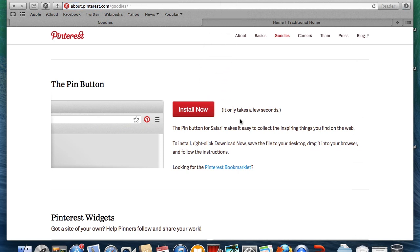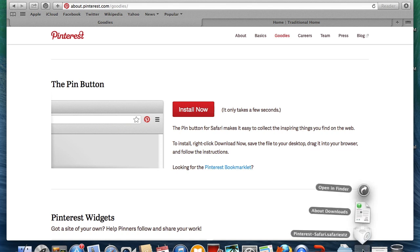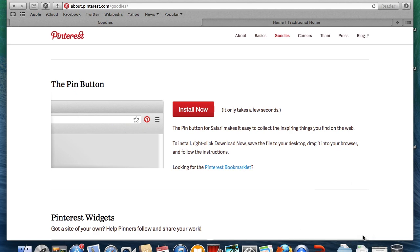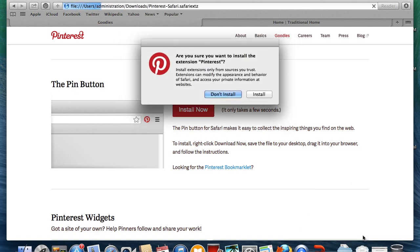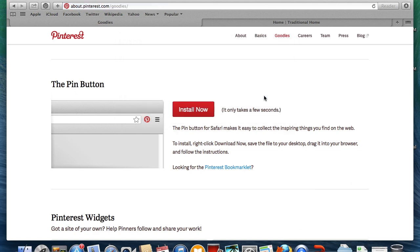Click to install. The add-on will appear in your Downloads folder. Click on it and the Pin It button will appear to the left of your address bar once you've installed it.